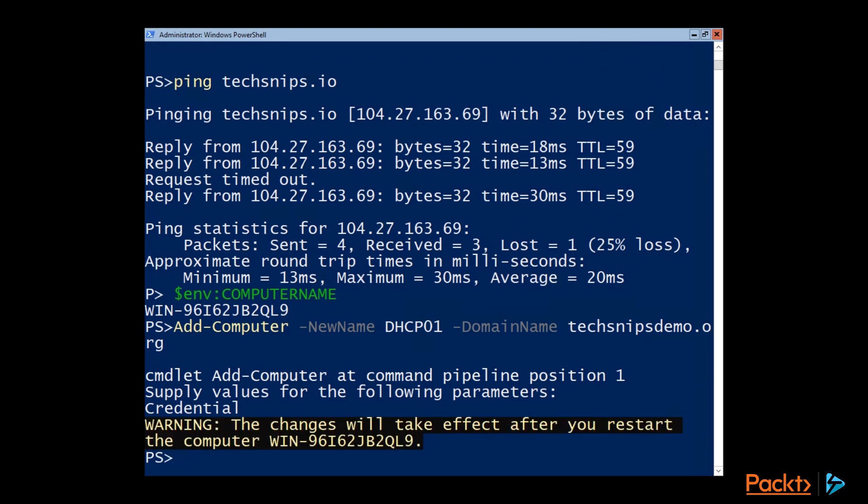Hit enter. There we go. So it's letting us know that the changes will take effect once we restart the computer. So using the Restart-Computer commandlet, I'll go ahead and get it restarted.